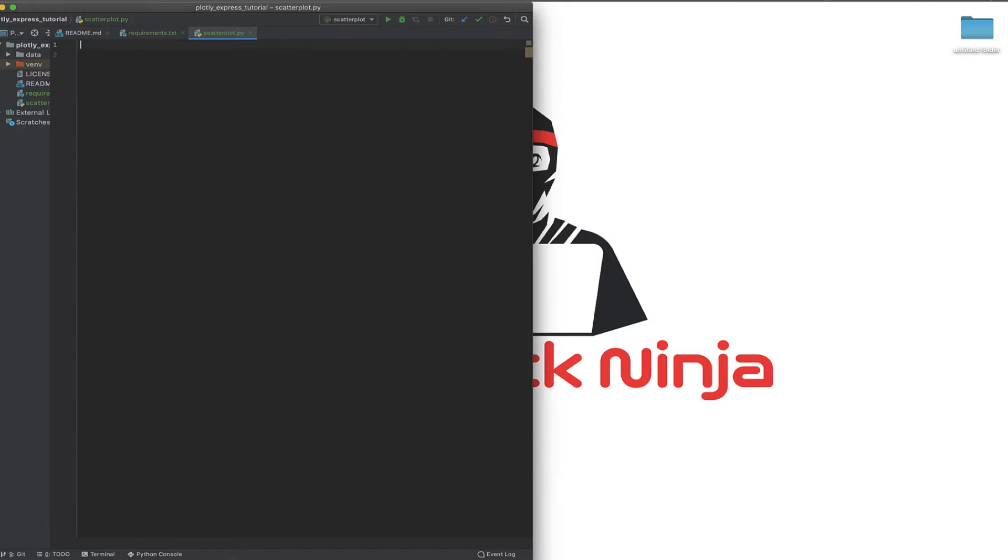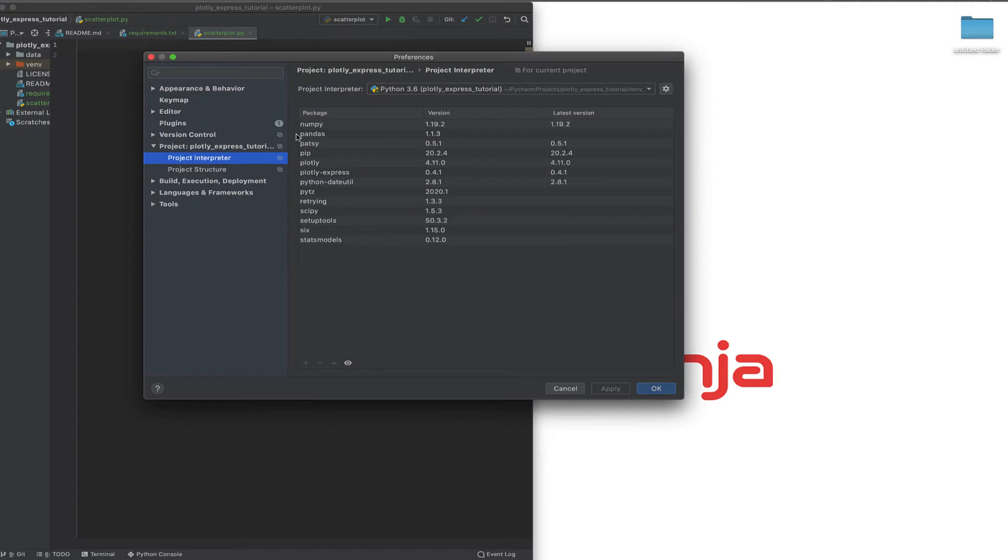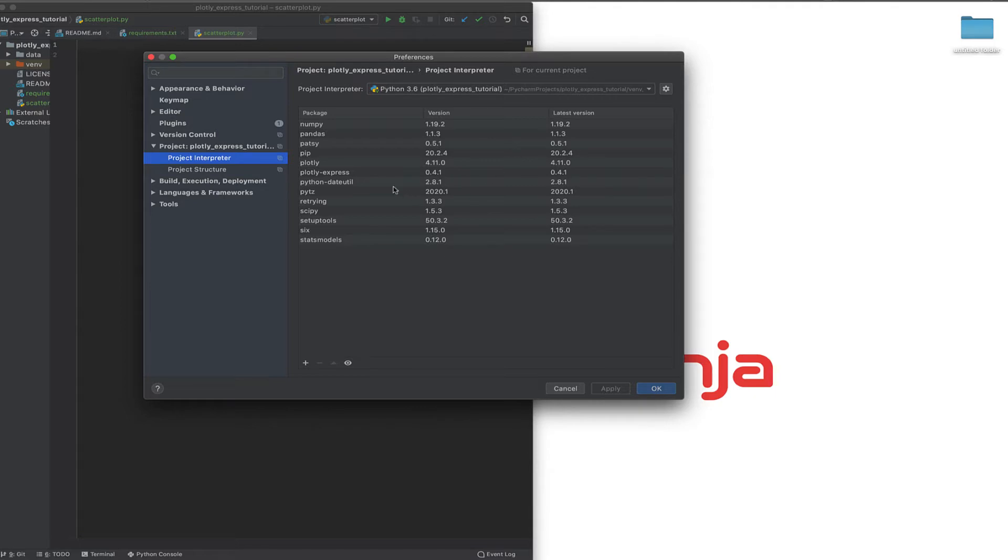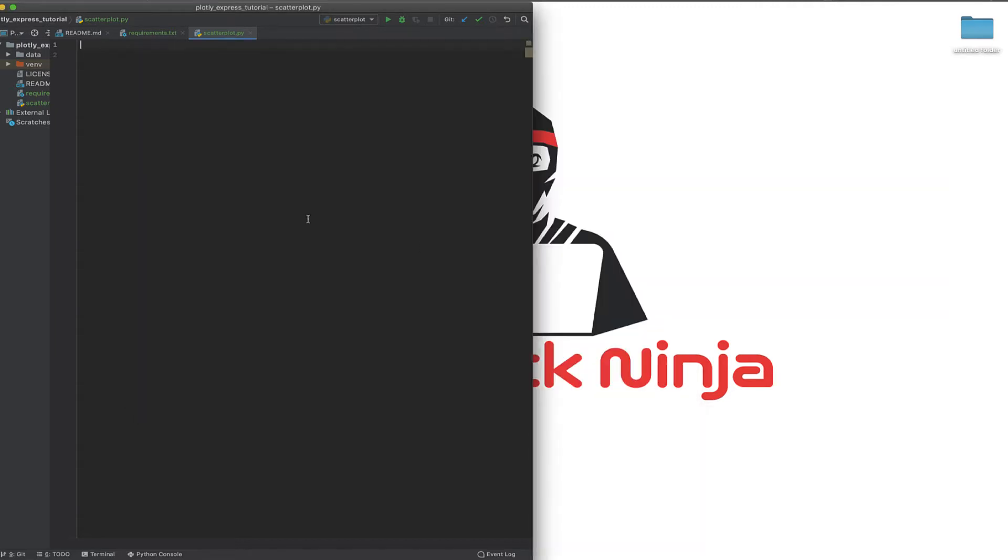First thing you want to do is install. It's always good to have a virtual environment. For me, I installed Plotly and then Plotly Express, and I have a requirements.txt that has the version numbers. You can do this with pip install Plotly and pip install Plotly Express, but if you're using PyCharm like me, you don't need to do that and you can install it.